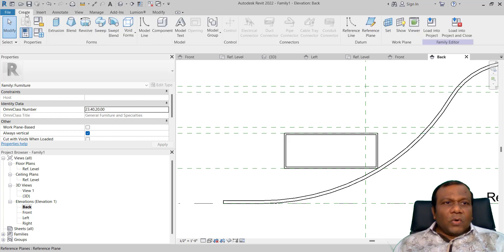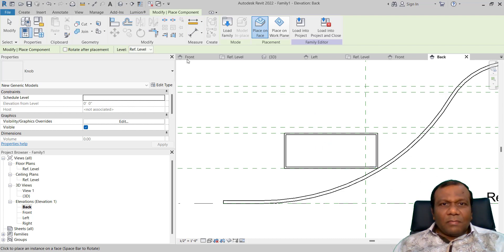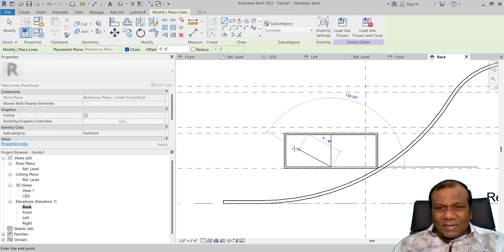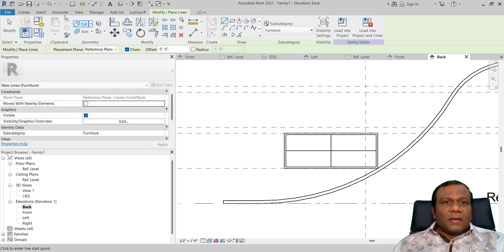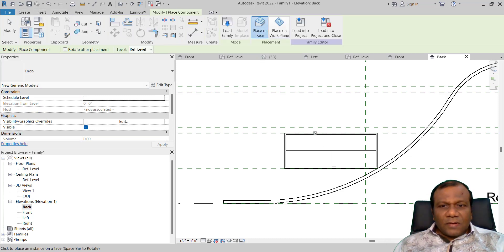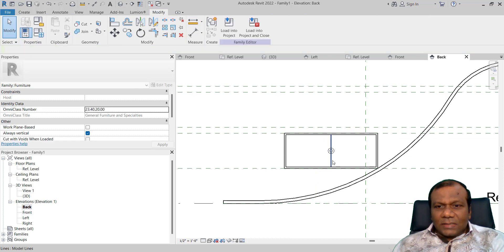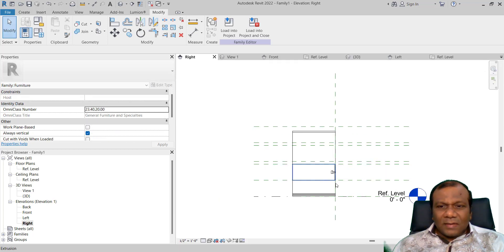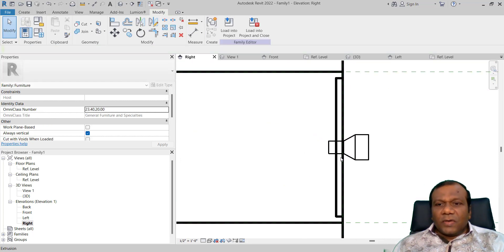Go to the back elevation. Go to Component. Now that face is selected. It's better to have a model line so we can find the center line. Now go to Component, Create, Component, Place on Face. Now delete that line — now it's in center. Go to the front elevation — that's fine. Go to the right side and click that flip. Now you have to flip that one to the other side. Now your knob is there.